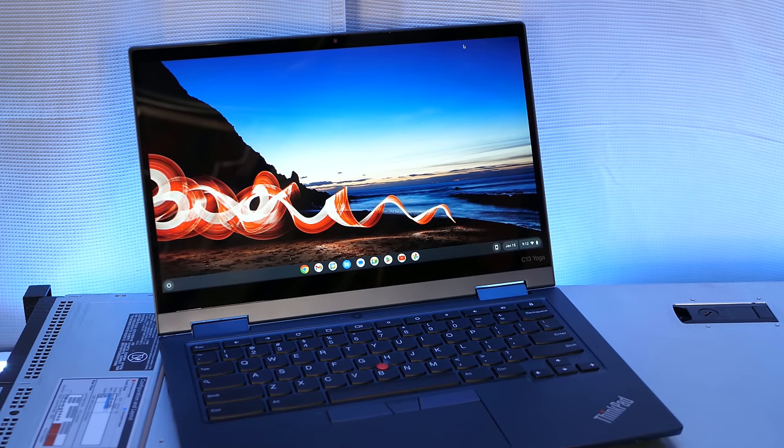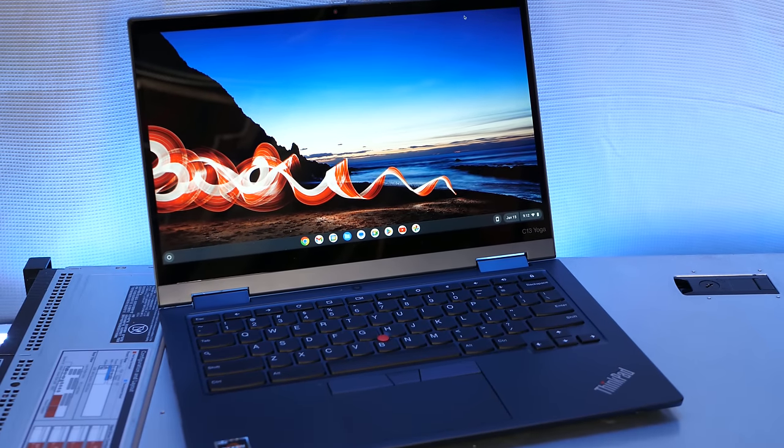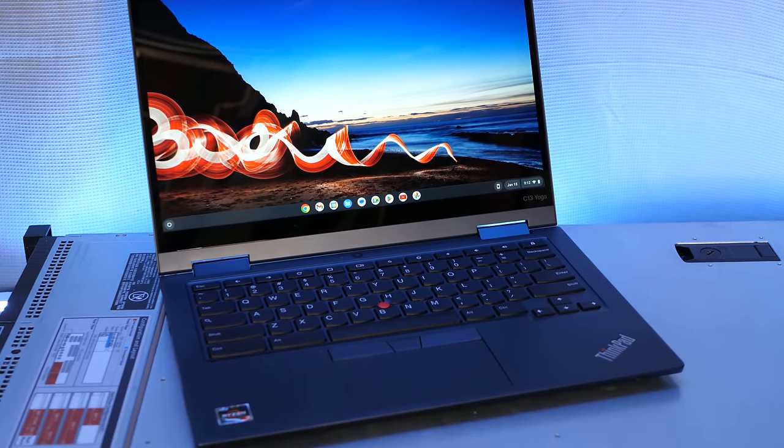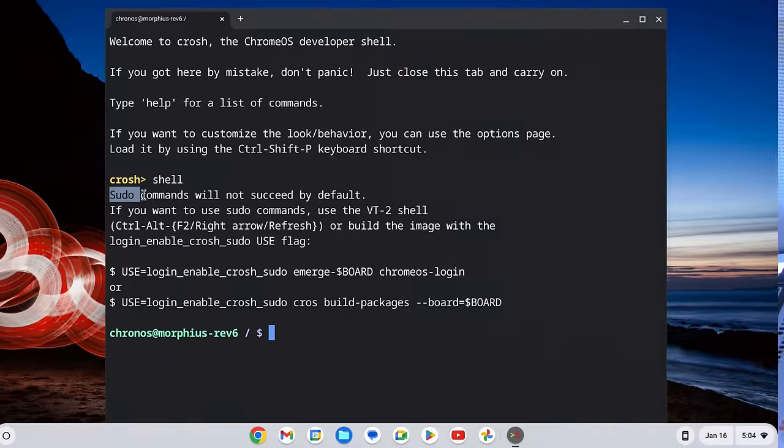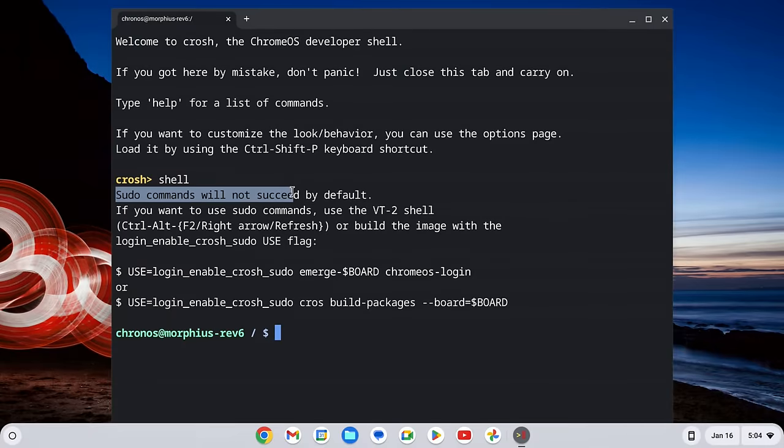I love the form factor of these small Chromebooks, but Chrome OS isn't my thing. Luckily, it doesn't have to be.